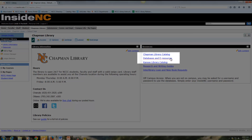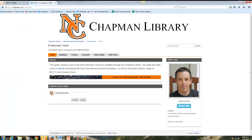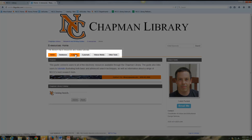I'm going to click on databases and e-resources. The Chapman Library has a host of e-resources. These range from databases, which will search multiple journals as well as books, to e-books, e-journals, videos, and other media.